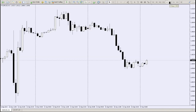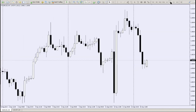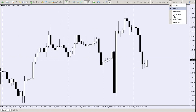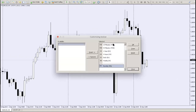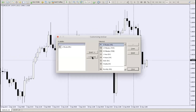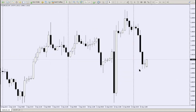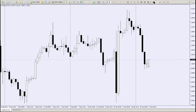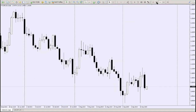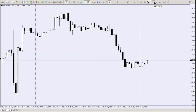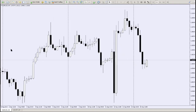MetaTrader is pretty easy and slick to use. You can customize the time frame toolbar — for example, if you're not scalping and don't need the 15-minute or 30-minute frames, you can remove them. Now you only see the time frames you actually use.